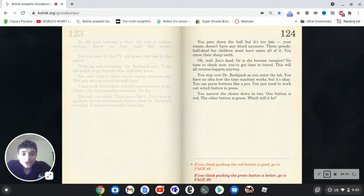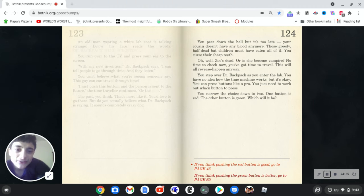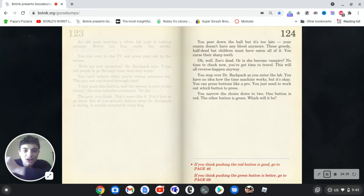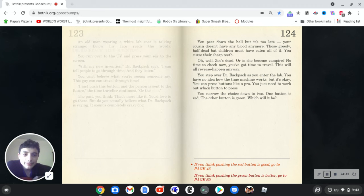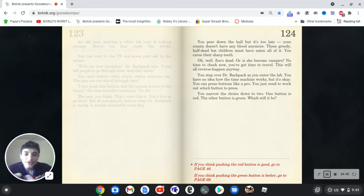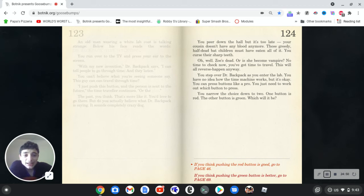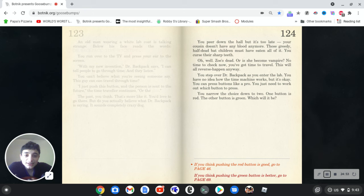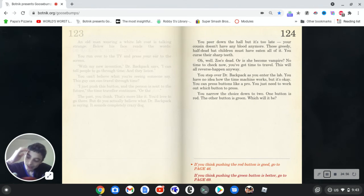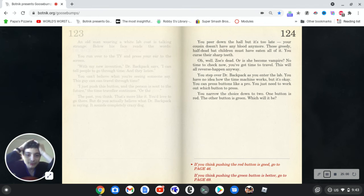You listen as the two vampires shrink your cousin's neck for what seems like an eternity. When they're through, they transform in the bats and fly away in the night. It's not safe to check on her. You nod to the fridge with a sigh. The only thing this house is full of is blood. Okay. You peer down the hall, but it's too late. Your cousin doesn't have any blood anymore. Those greedy half-dead bat children must have eaten all of it. You curse their sharp teeth. Oh well, Zoe's dead, or she becomes vampire. No time to check now. You've got to time travel. You've got time to travel. This will all reverse happen anyway. You step over Dr. Backpack as you enter the lab. You have no idea how the time machine works, but it's okay. You can press buttons like a pro. Guess you're good at using keyboards then.